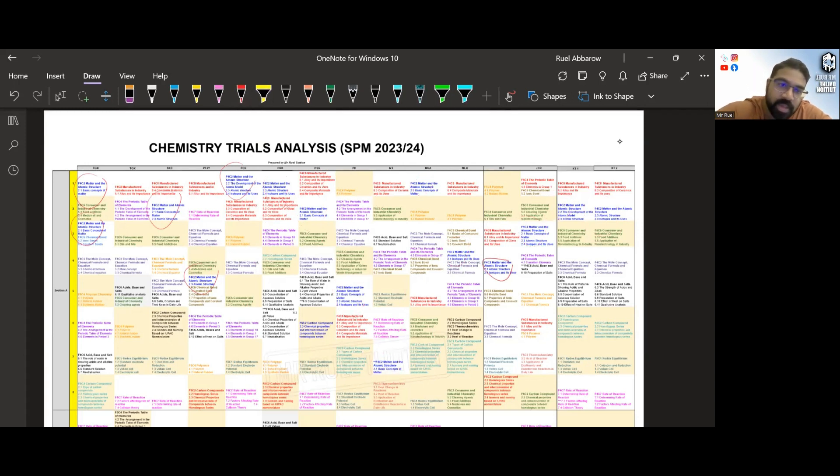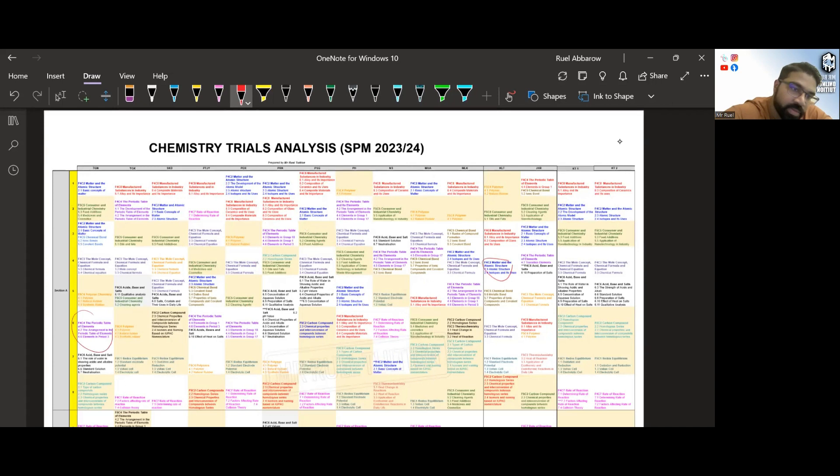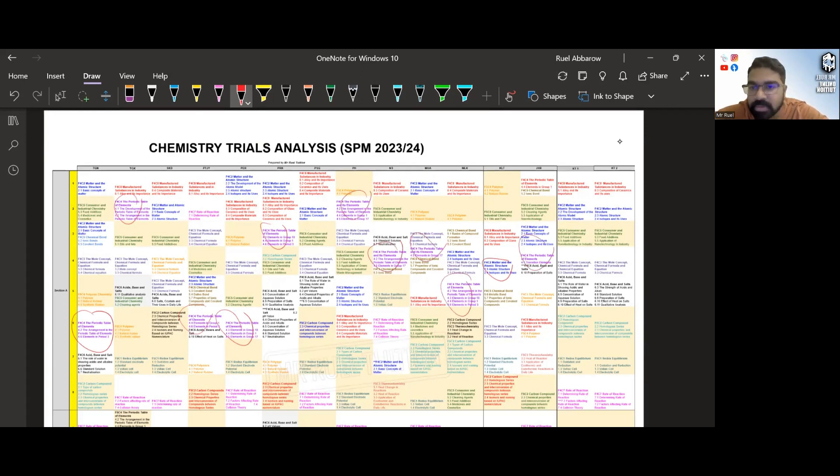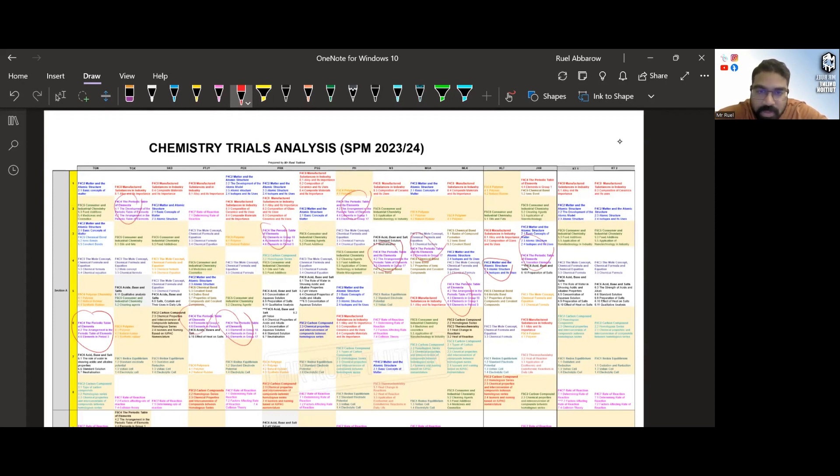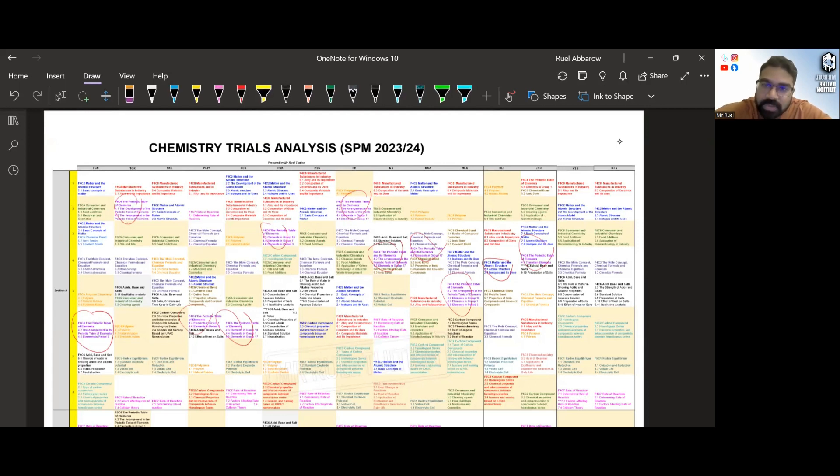And then we have periodic table is also very popular in Section A. So you can see, once again, periodic table, almost every paper will have it. This is a very common question topic to be asked in Section A, very common. So Section A topics, these are the common ones. The others are dispersed like here and there. You can take a look at it.